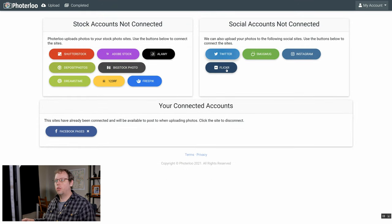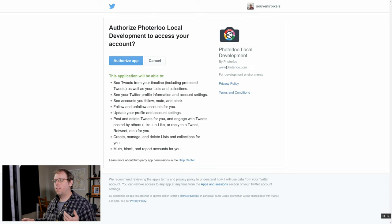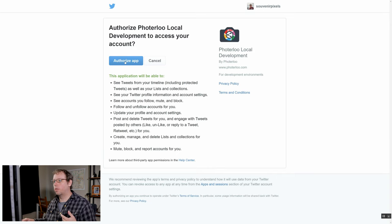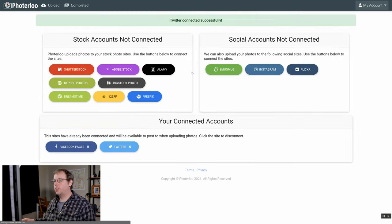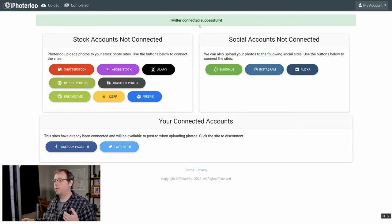Next let's do Twitter. Similar to Facebook it's going to redirect to the Twitter app where you'll need to go through and authorize the app, and then it should send you back to Photoerloo and it'll just tell you that Twitter's been linked successfully. It's that easy.